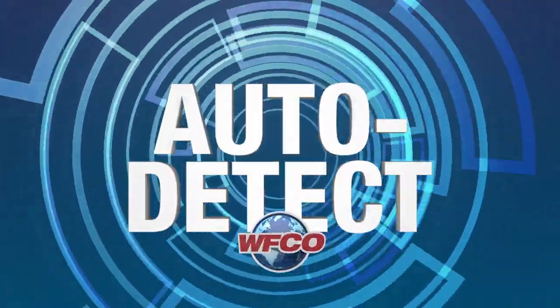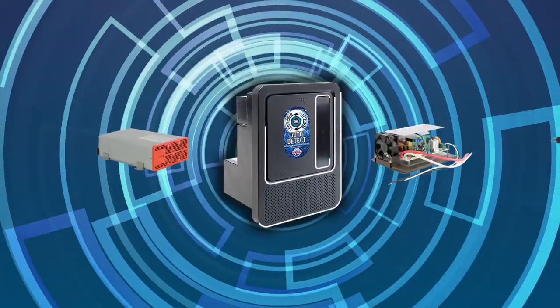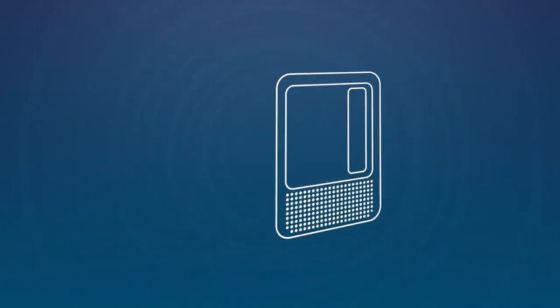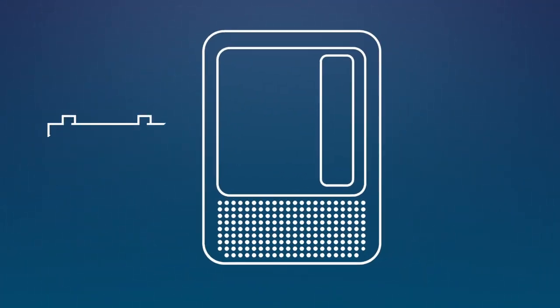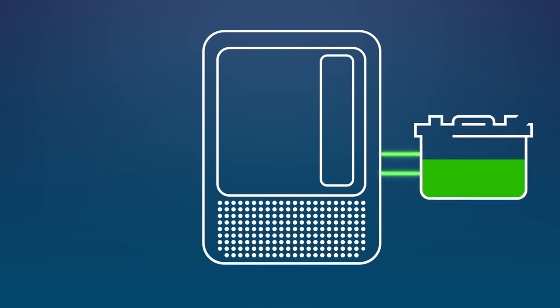That's why we developed AutoDetect, the first intelligent battery detection system that automatically adapts to manage both lead-acid and lithium-ion batteries.